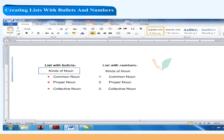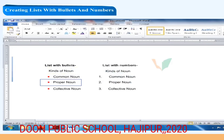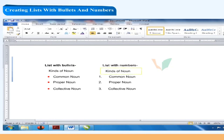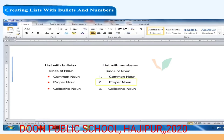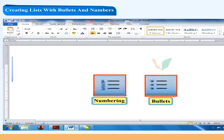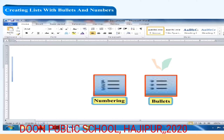A list with bullets shows items like Common noun, Proper noun, and Collective noun with bullet symbols. A list with numbers shows the same items numbered 1, 2, 3. Numbered or bulleted lists can be created quickly and easily in Microsoft Word.